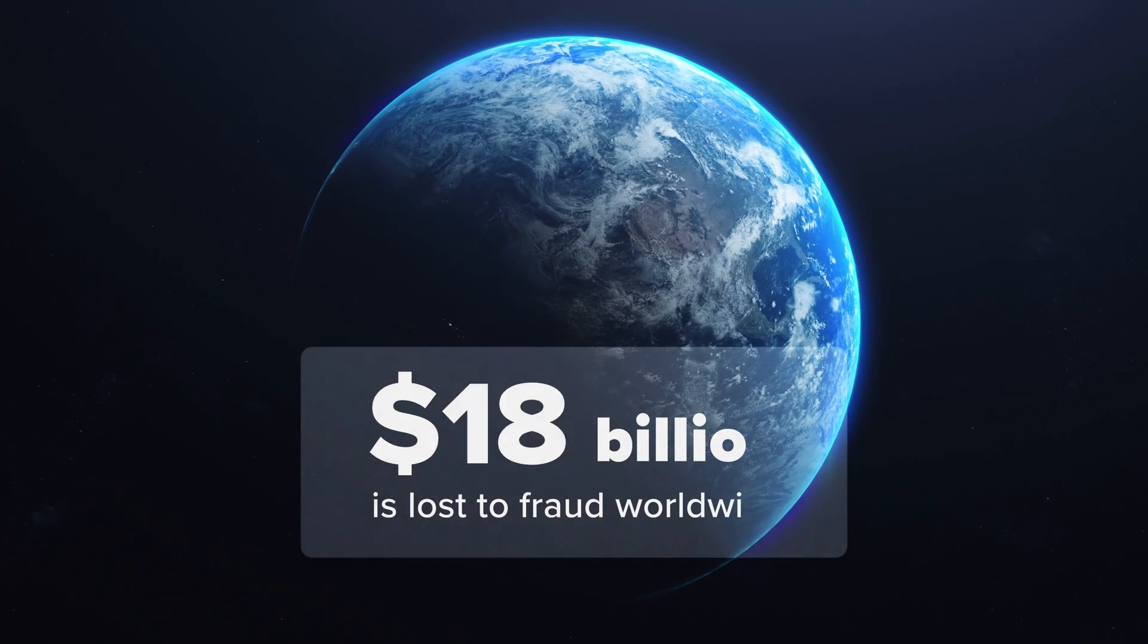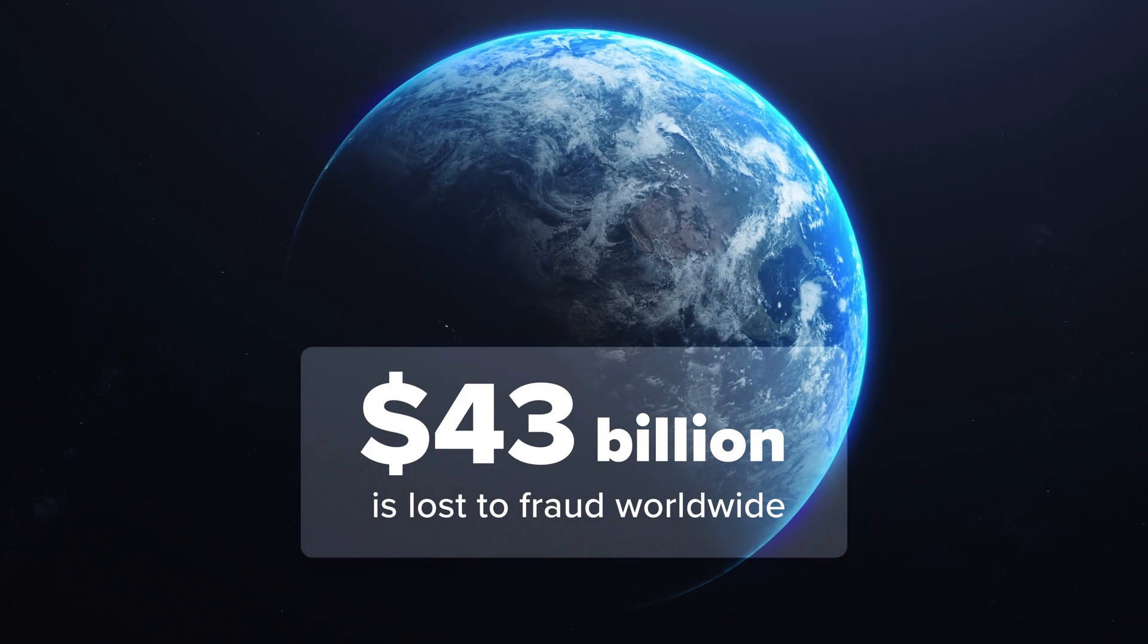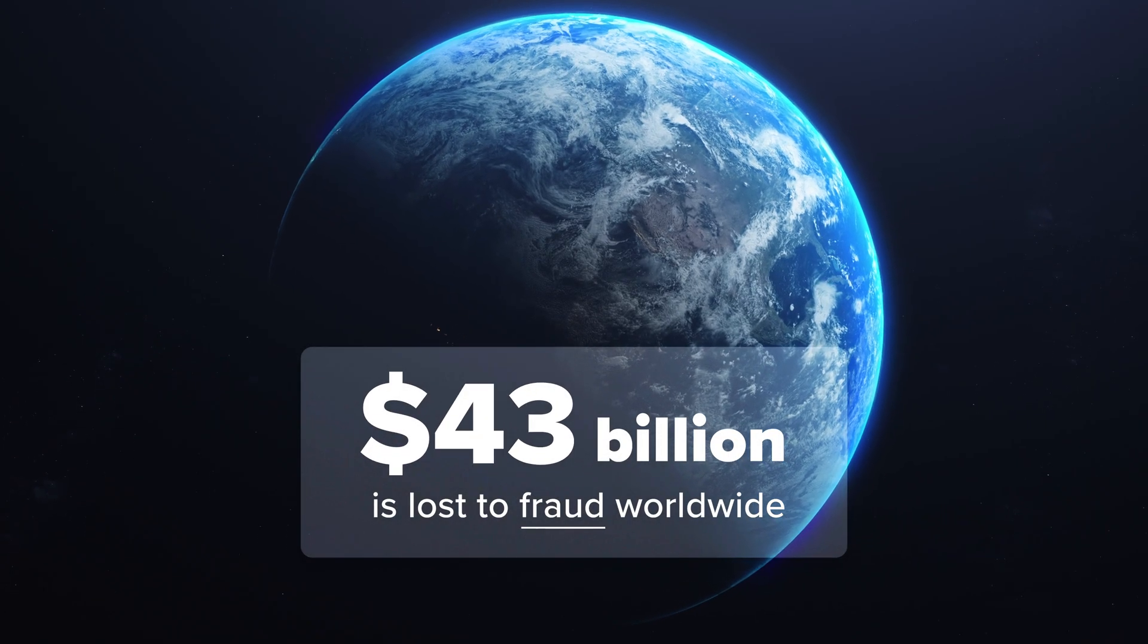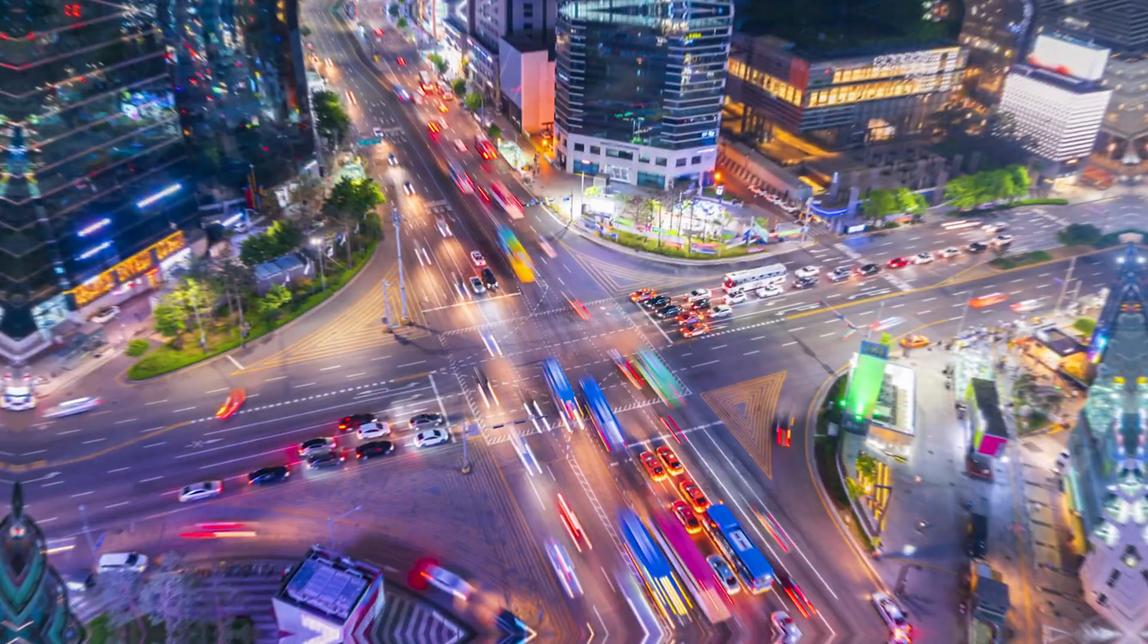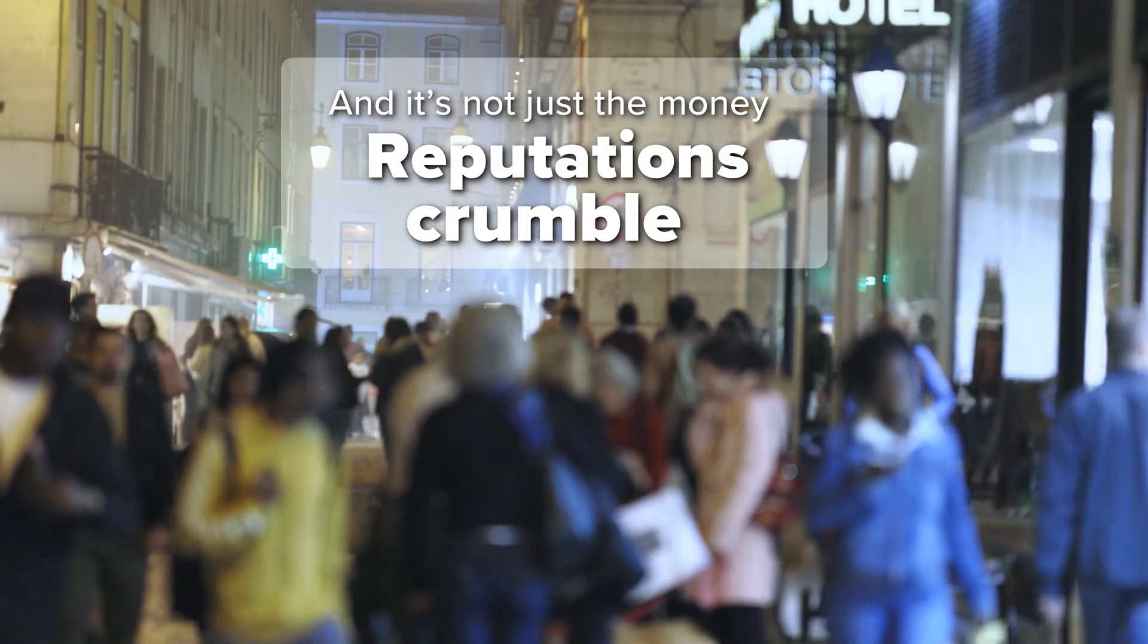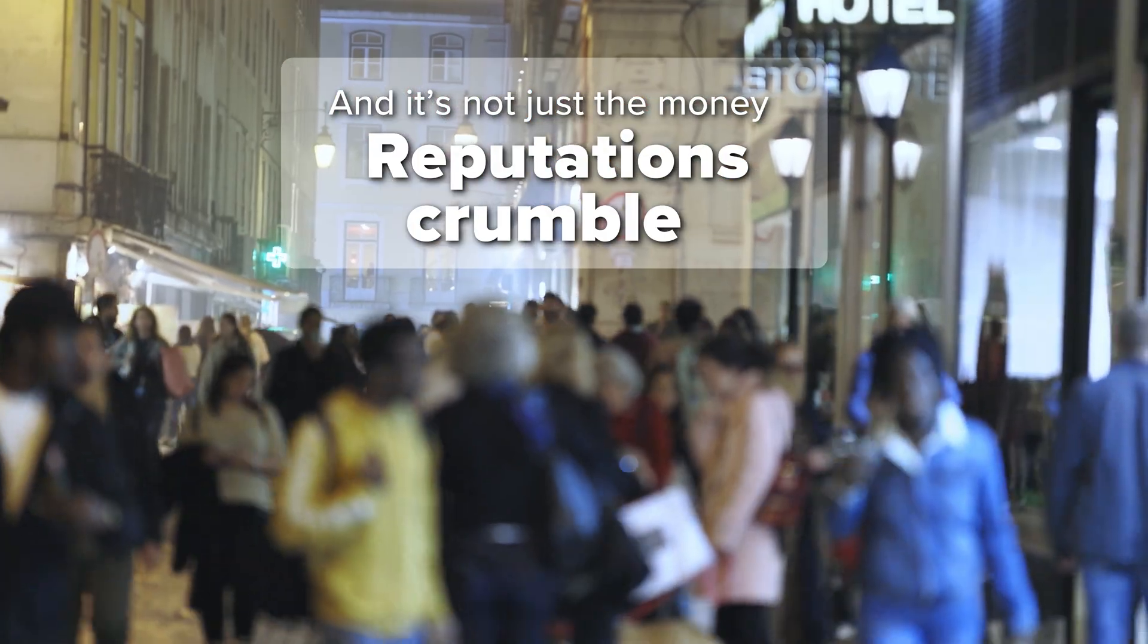Every year, $43 billion is lost to fraud worldwide. And it's not just the money. Reputations crumble, too.